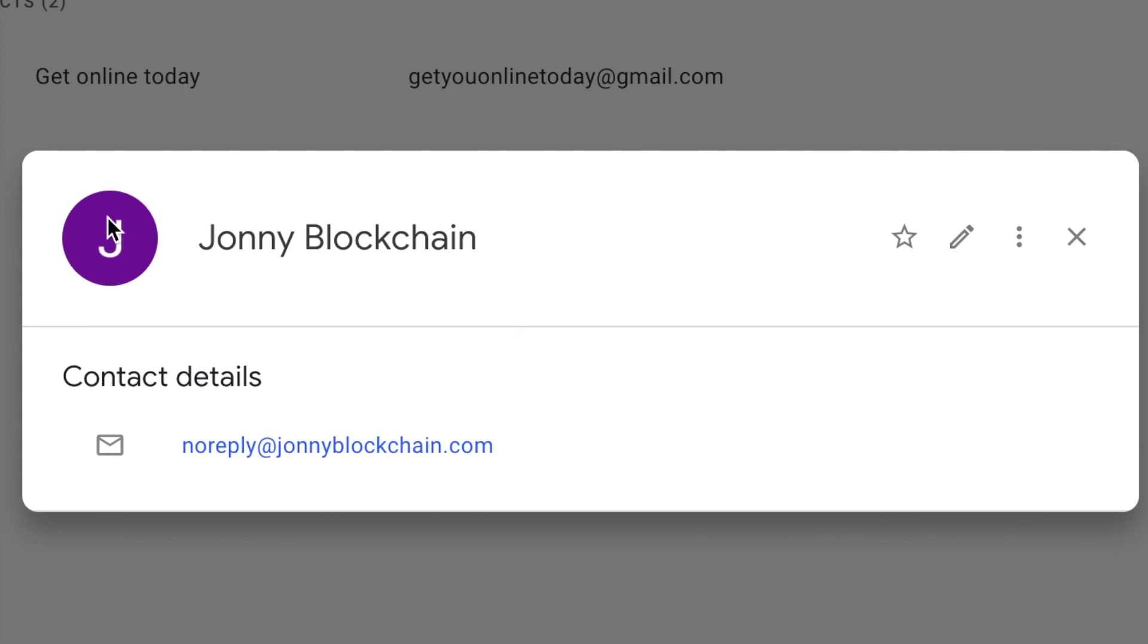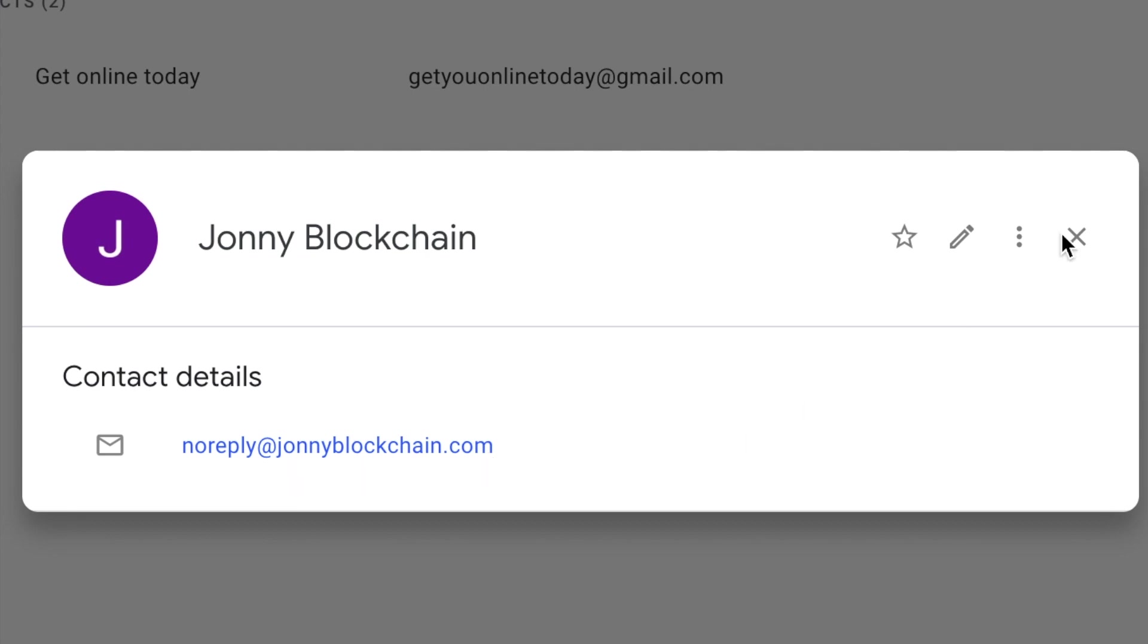There we are, I've created a new contact called Johnny Blockchain and so now I should receive the emails from noreply at Johnny Blockchain into my inbox.